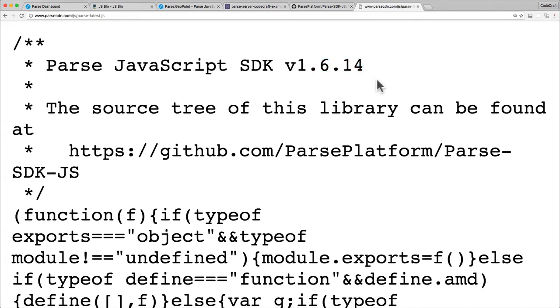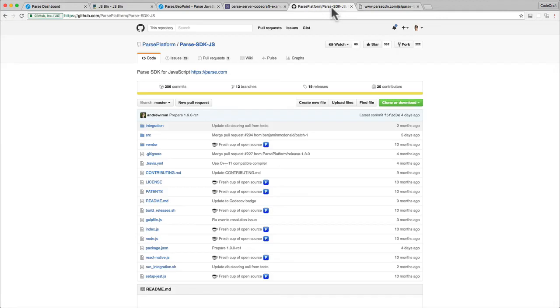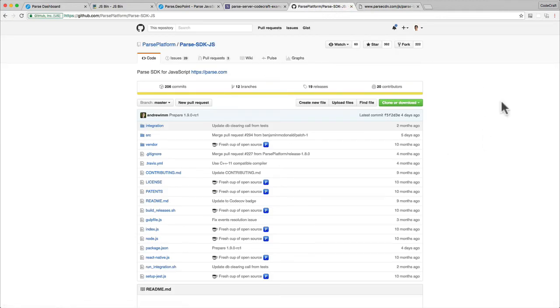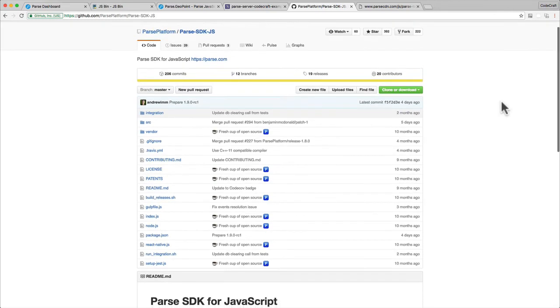If you're not using the Parse JavaScript SDK and using one of the other SDKs just double check which version is required for live queries because it depends. Okay so specifically with the Parse JavaScript SDK the best way to get the 1.8.5 version is just to build it yourself.